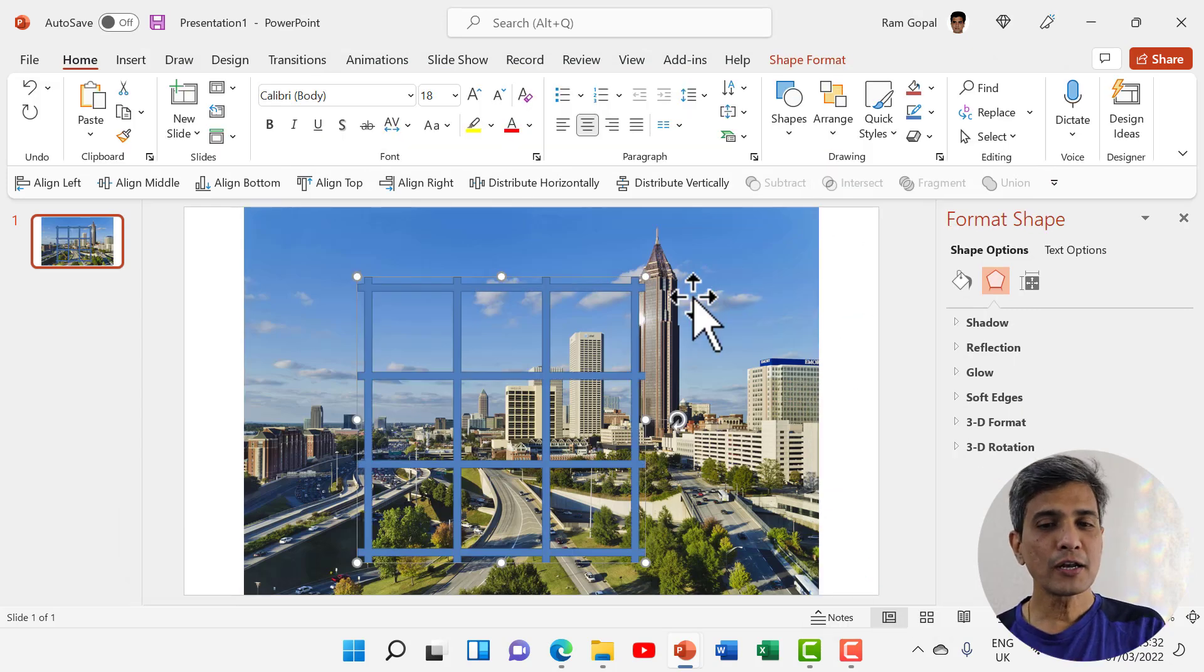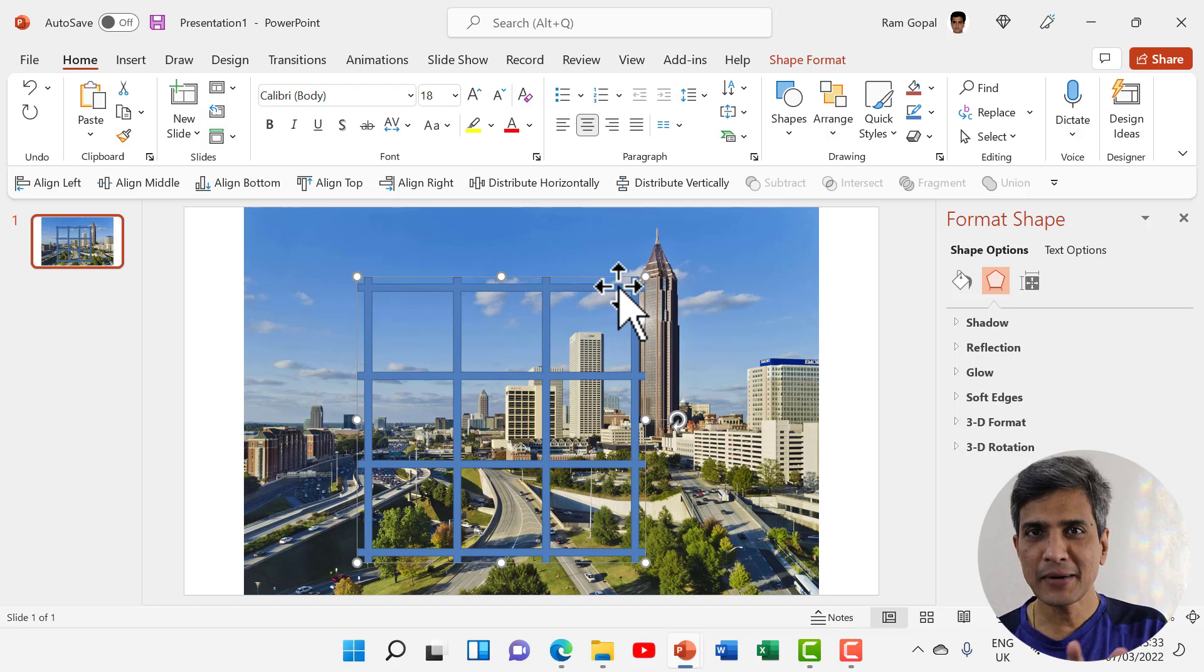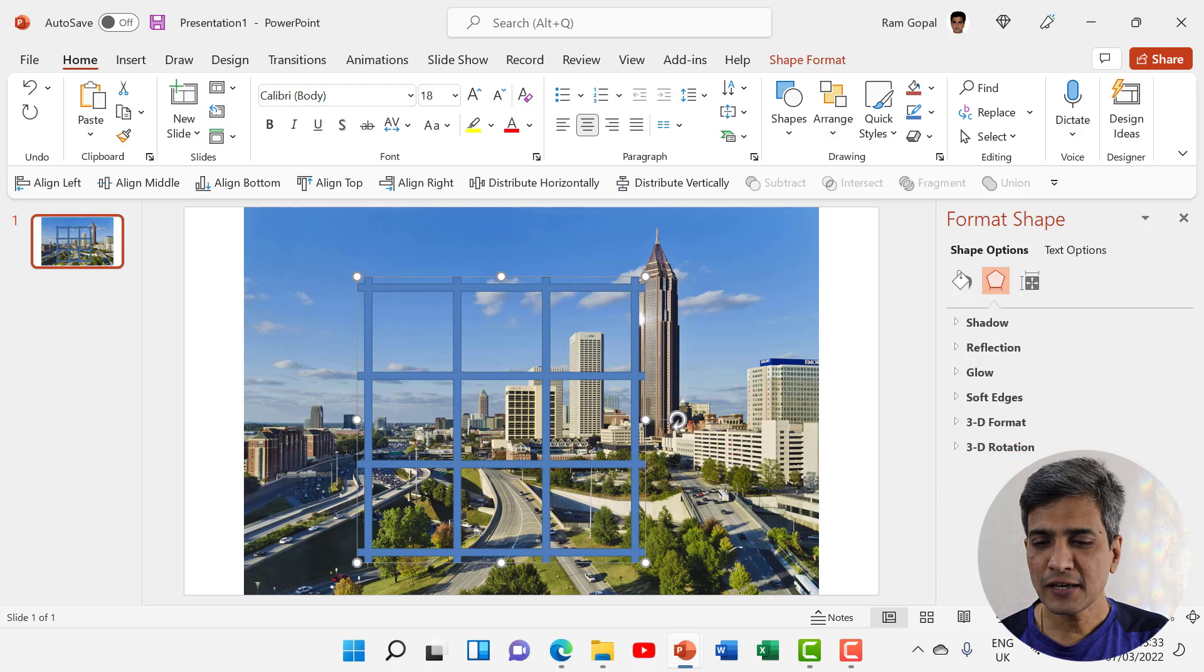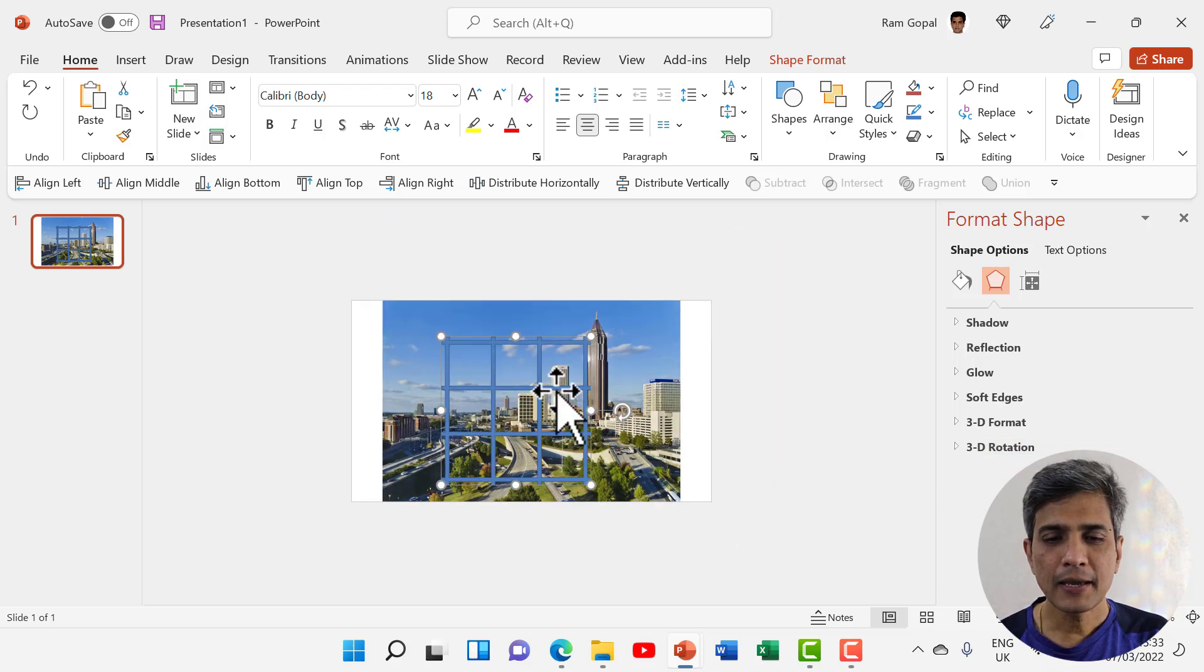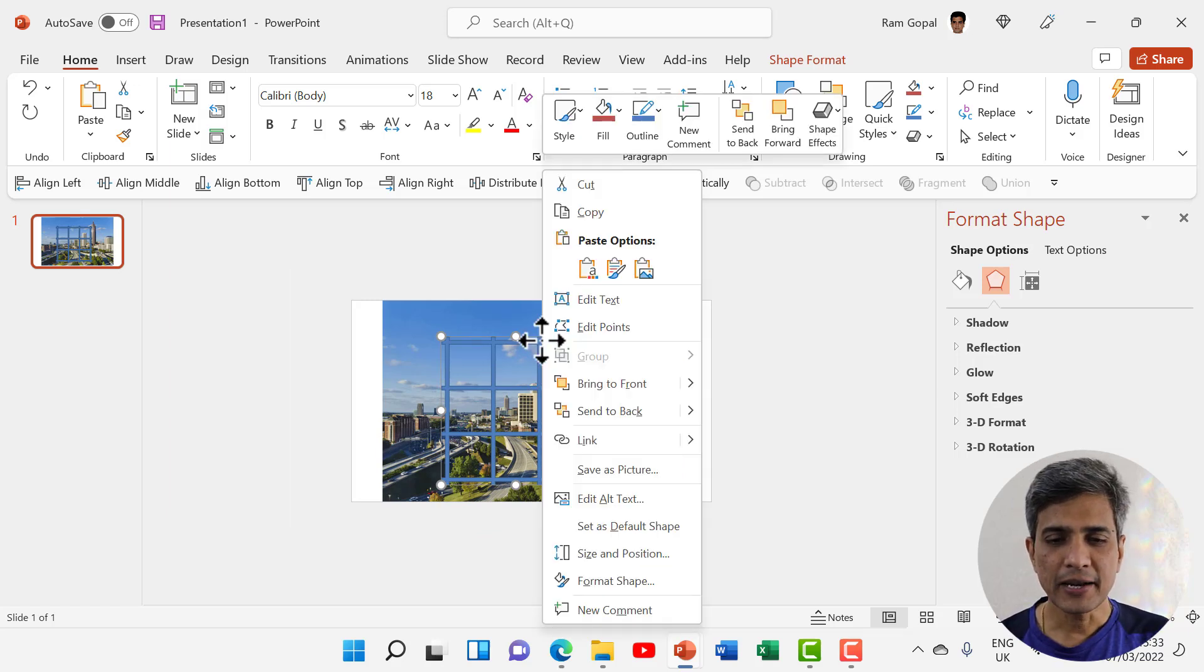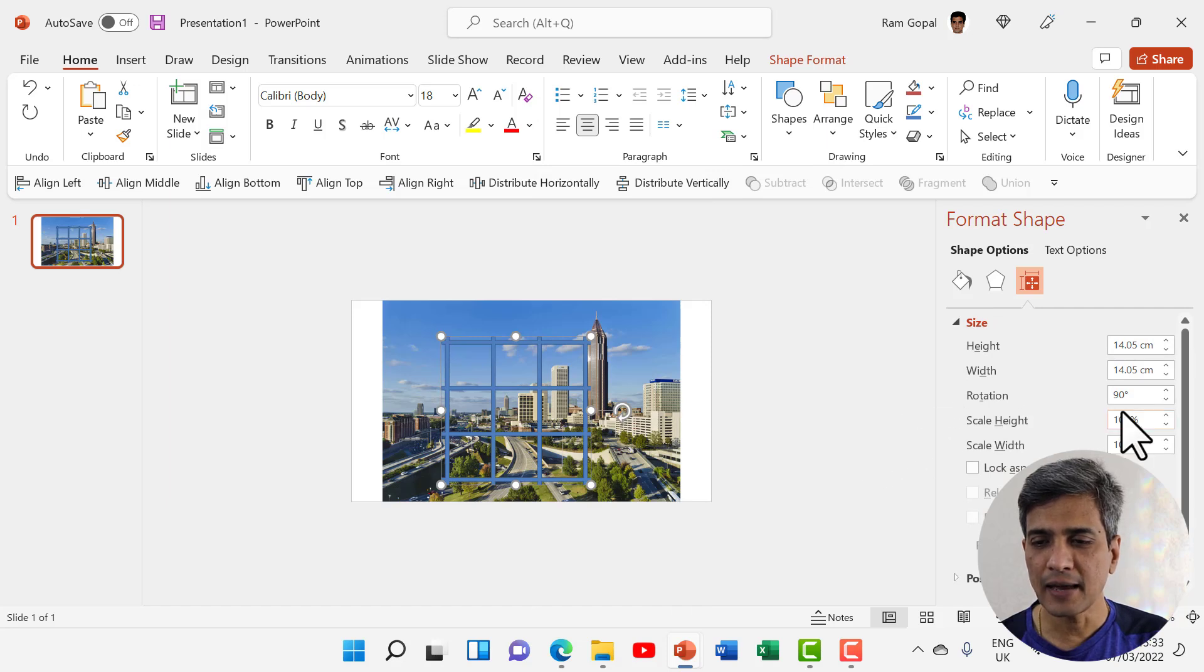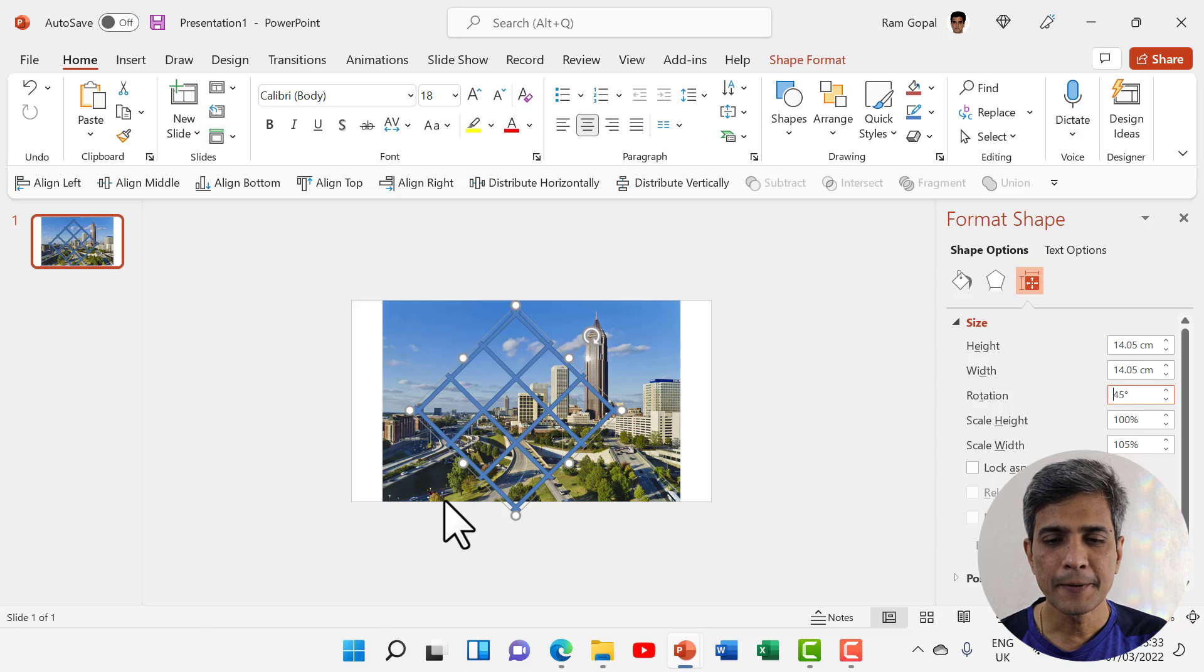Now I'm going to use this grid as a template to fragment the image into multiple pieces, so it looks beautiful. Let us first zoom out a little bit so we can do that effectively. Let me rotate this grid by 45 degrees. I've selected that, let me right-click on the grid, go to size and position, and then rotate this by 45 degrees and hit enter.